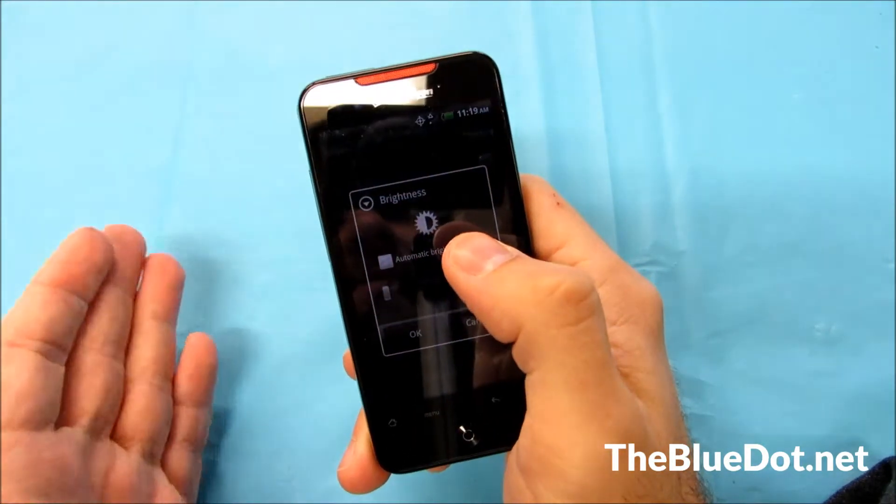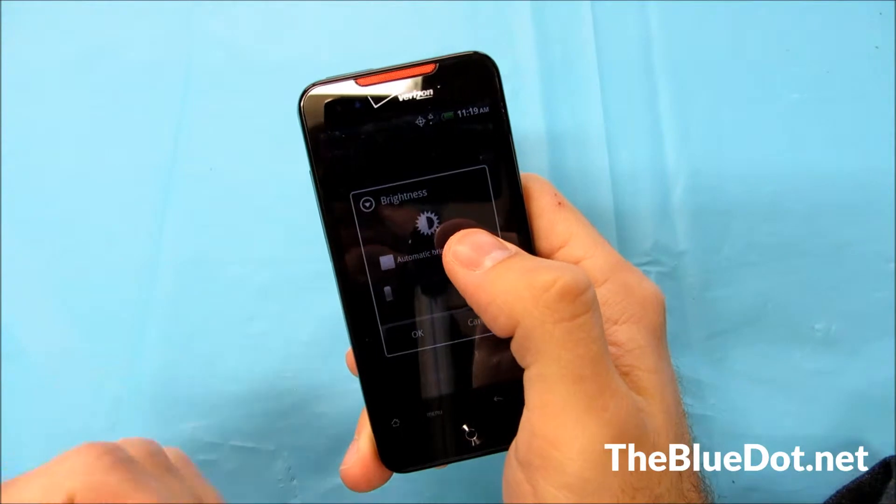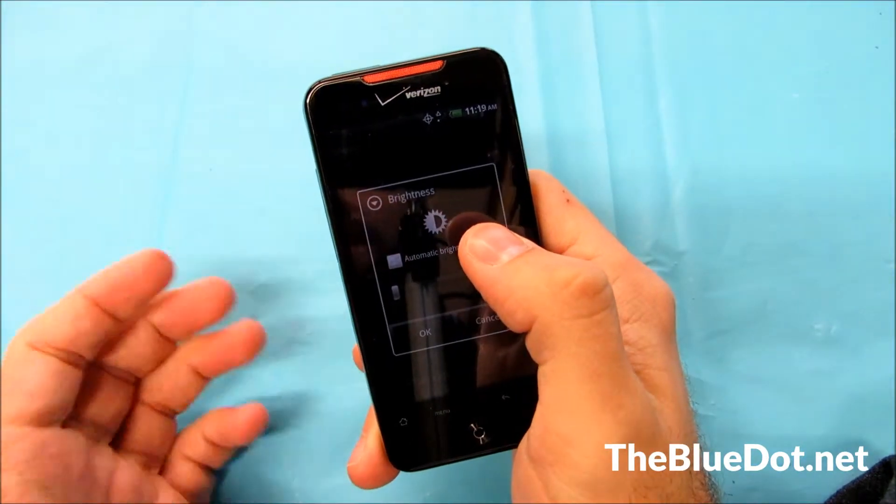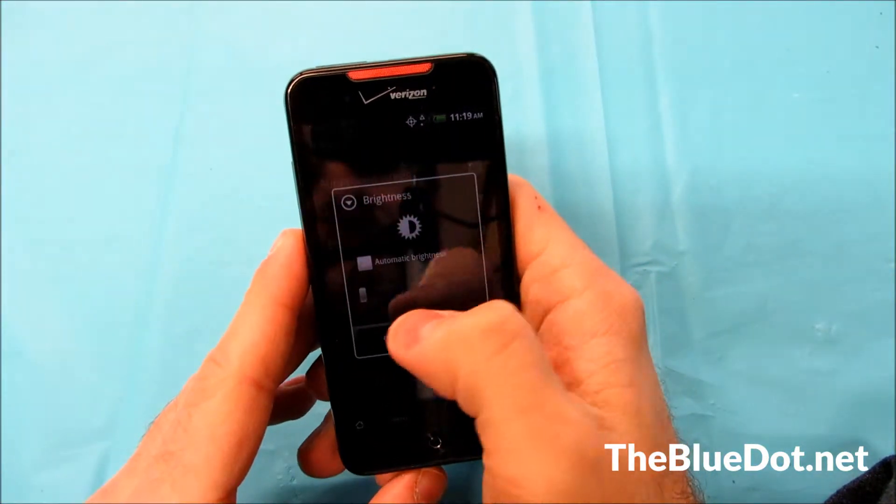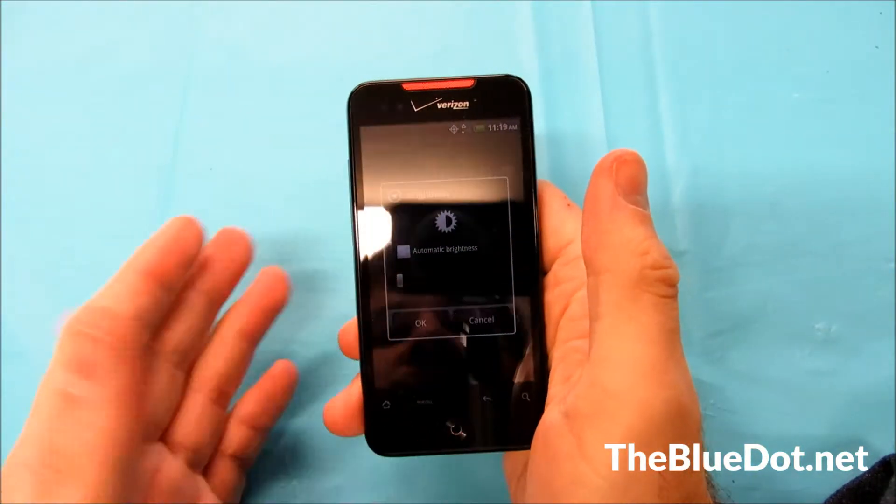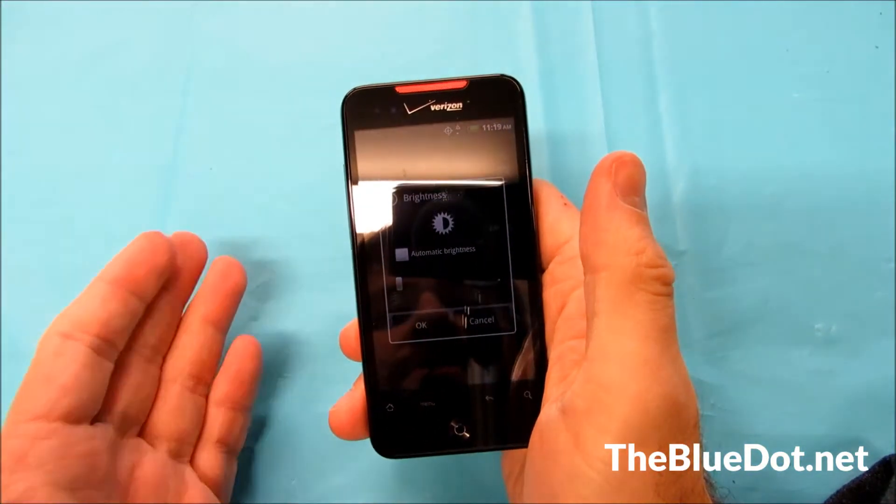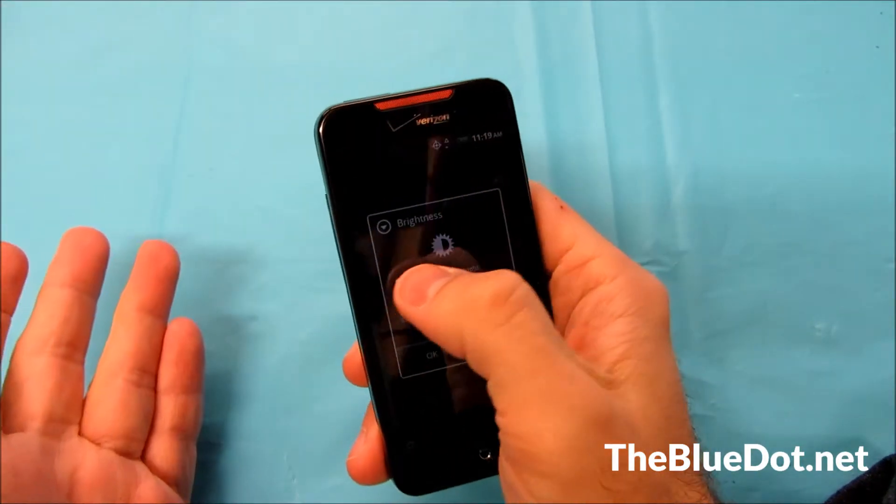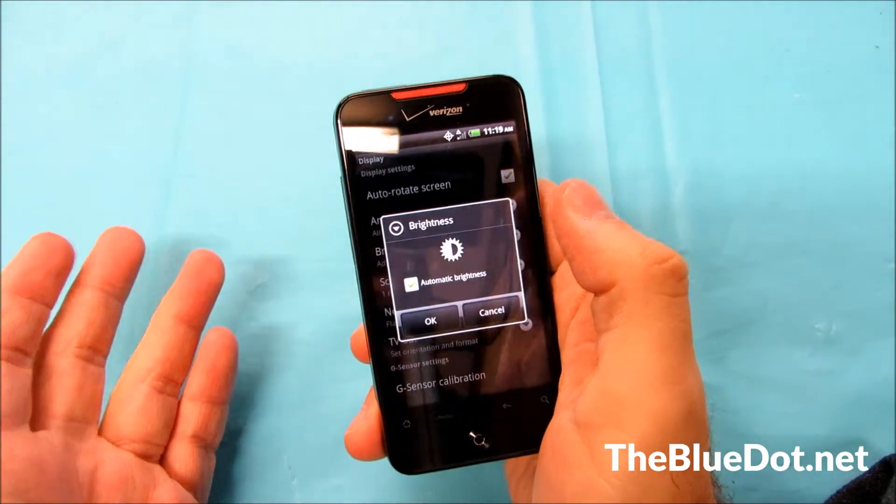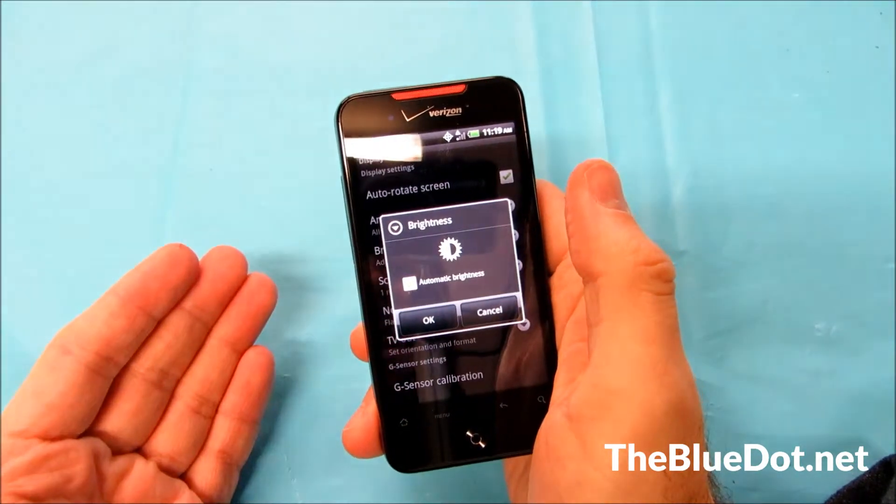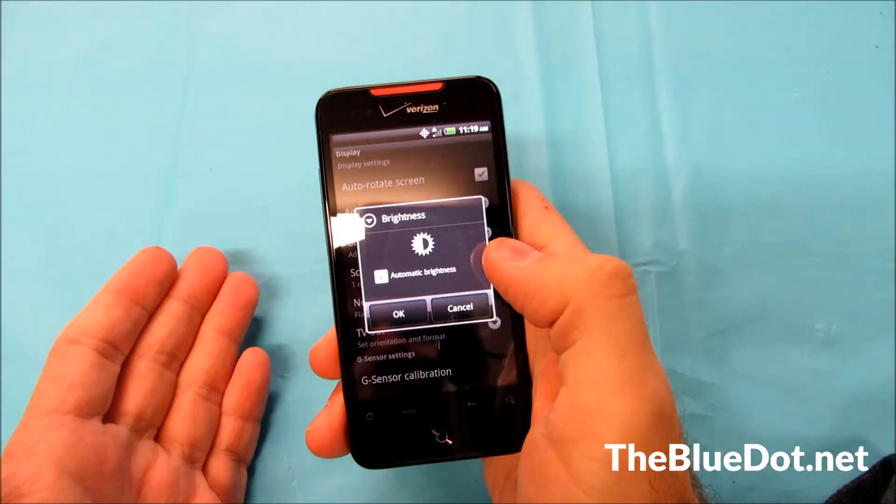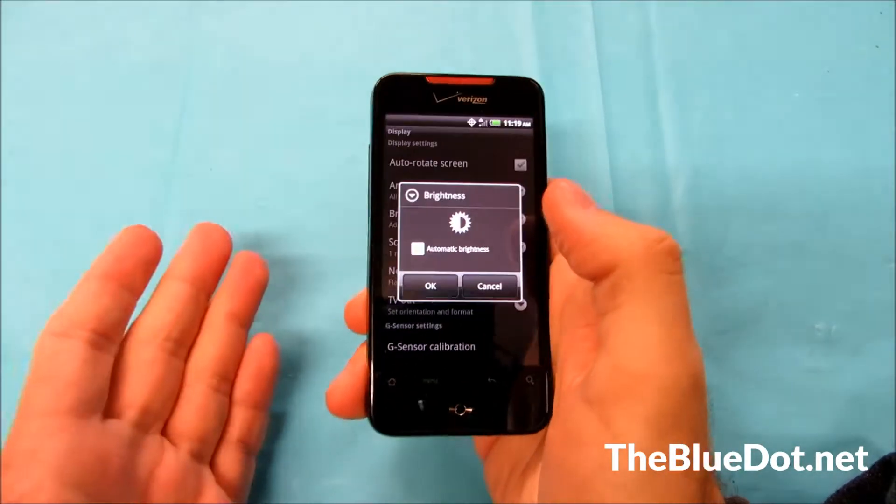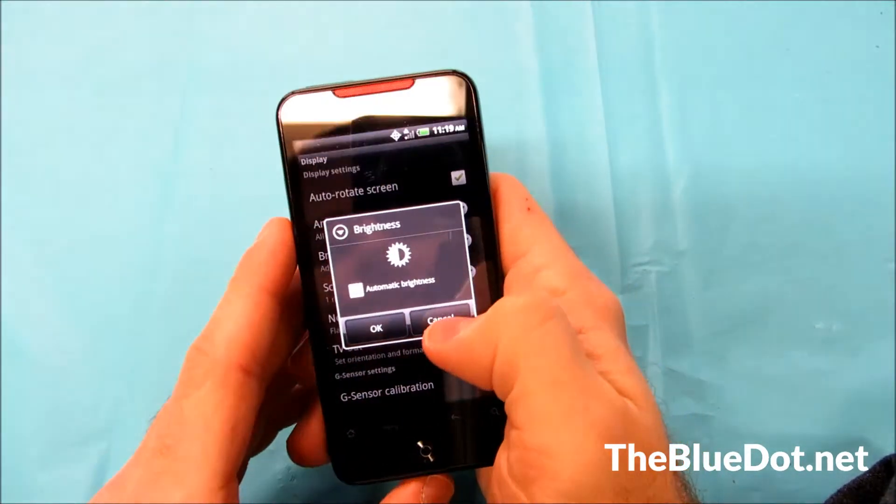It'll be a little hard to see, but it'll make your phone last a whole lot longer throughout the day. But if you're going to be near a charger by at least evening, I would suggest leaving it automatic so that you can actually read it when you're in different environments.